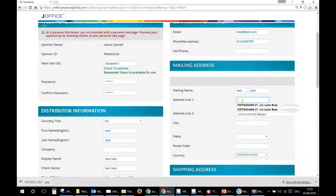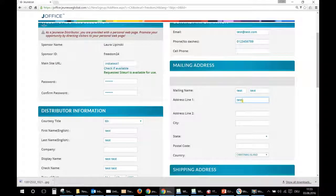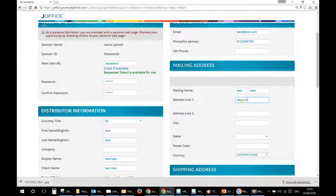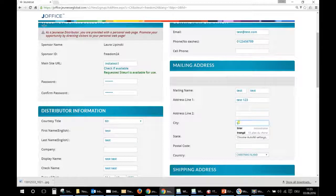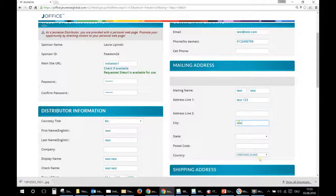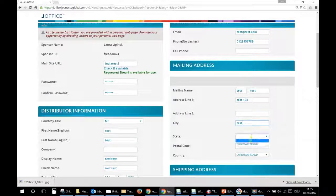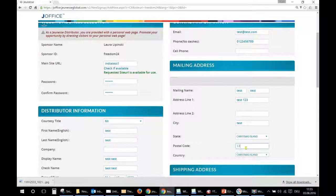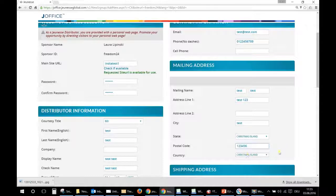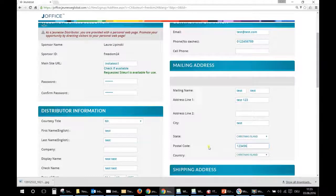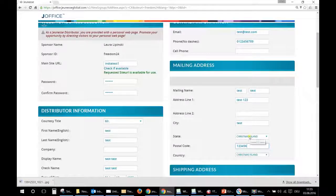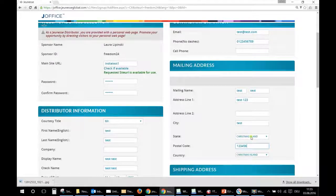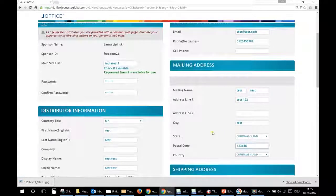And then mailing address. So the same, you write only the name, no signs, no dashes, no anything. Then your address, city, state. You will choose Christmas Island of course, postal code and Christmas Island.